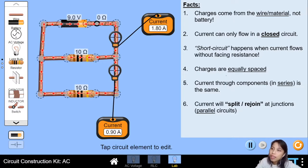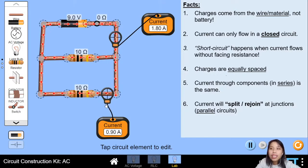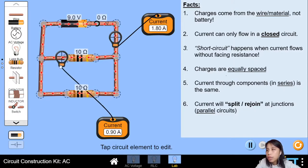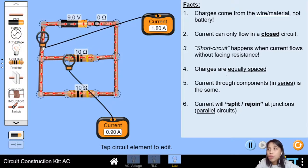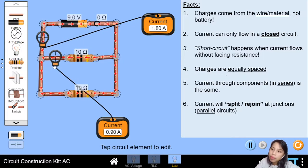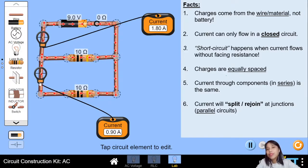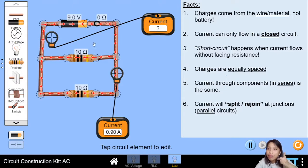On top here, the current is 1.8 — it's all 1.8. But when we go down to the junction, it's different. After the junction, it becomes half already — 0.9 on this branch, 0.9 on the other branch. So that's another fact: when in parallel circuits, when the current comes to a junction it will split. Both resistances are 10 ohms, so it splits very nicely into half. 1.8 divided by 2 is 0.9. Then they join together on the other side and become 1.8 again.